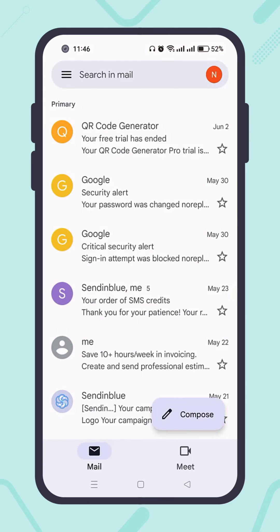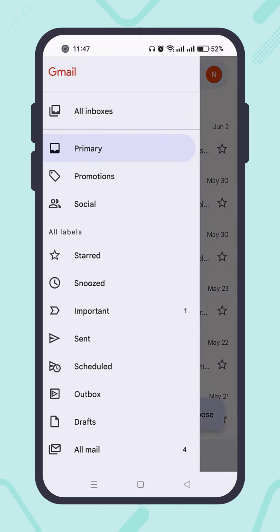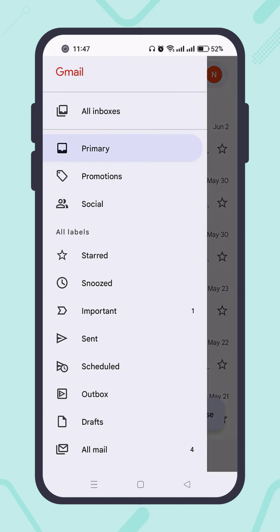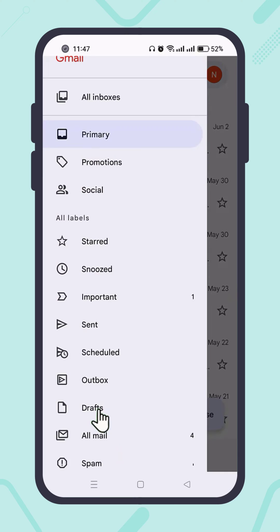If you can't see the verification email immediately, it is recommended to wait a minute or two, because sometimes it takes time to deliver the email. It is also recommended to check the spam folder.